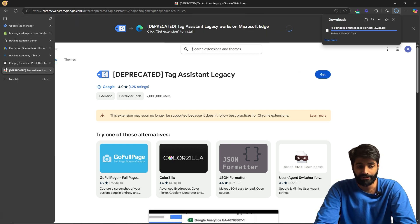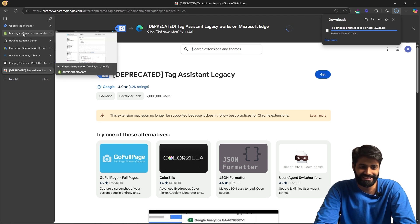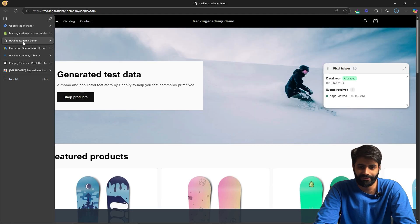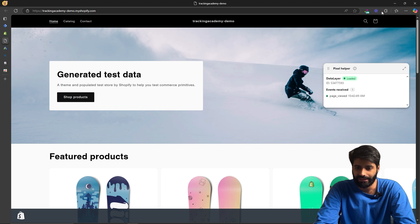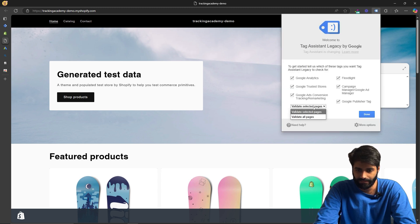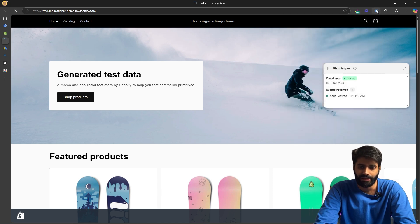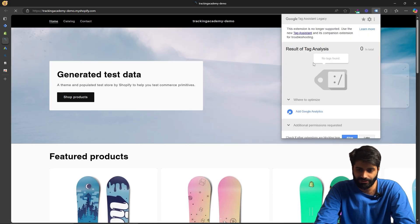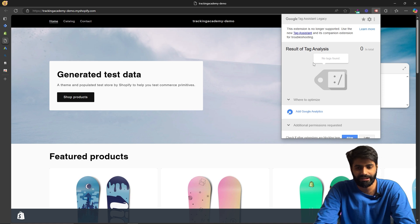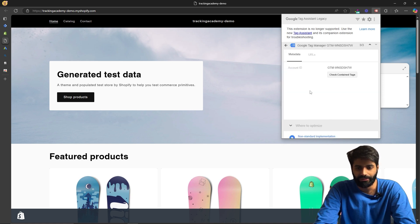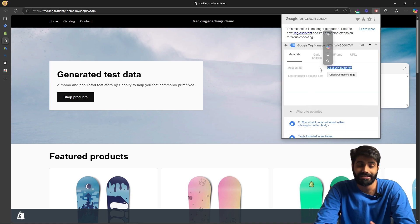The only issue with this extension is that it does not work with Google Analytics events, but we are not using it for that. Once the extension is installed, go back to the website, enable the extension, set it to validate for all pages, and hit Done. Refresh the page and you will be able to see the Google Tag Manager container firing on the website — confirming the GTM container is working with our data layer all-pages event.